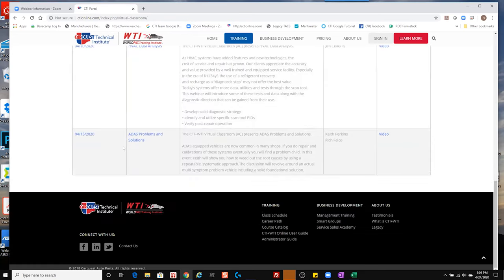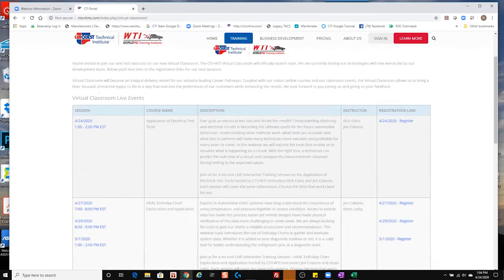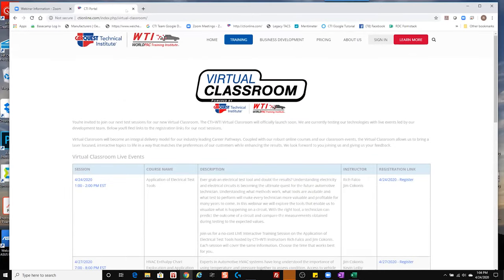After today's webinar, you'll see the recording for 'Application of Electrical Test Tools' populate at the bottom of that page. It won't populate today — it'll be up early next week.